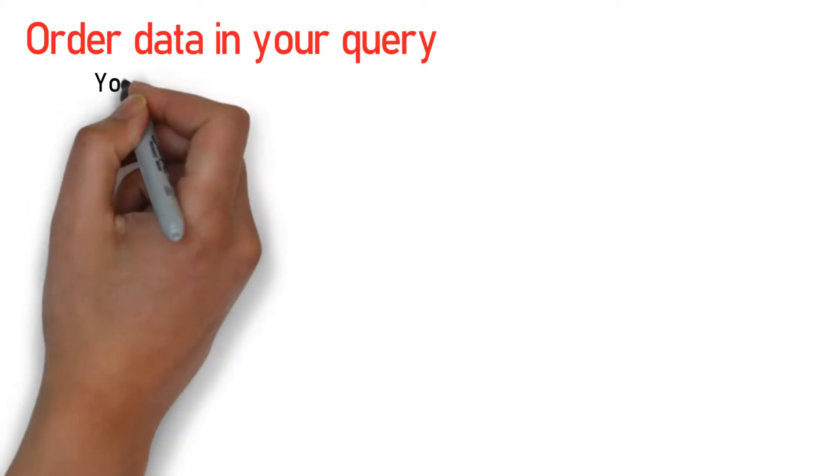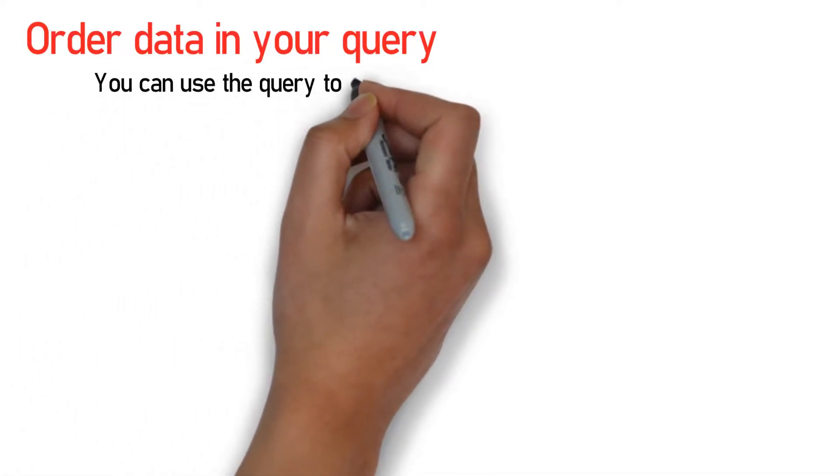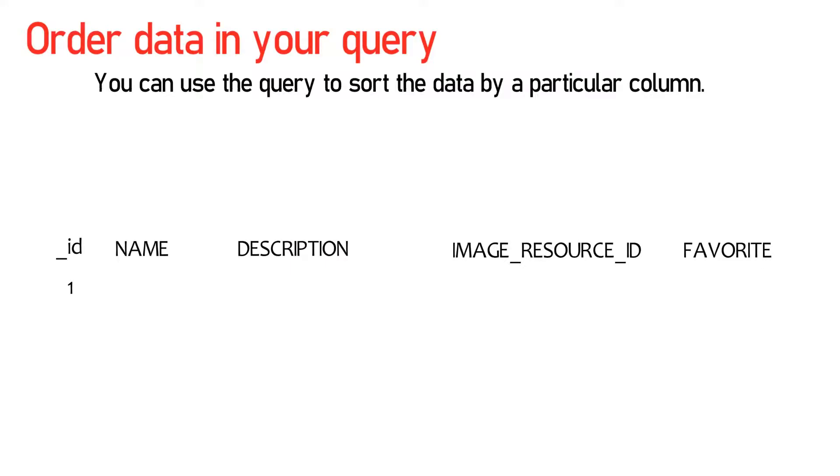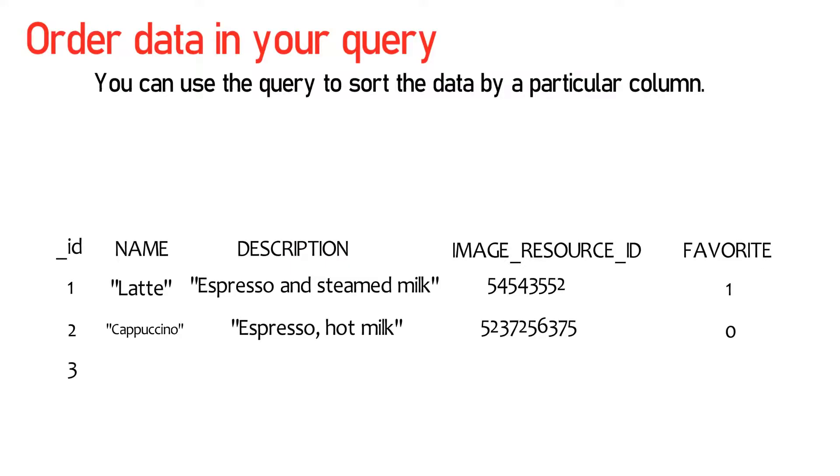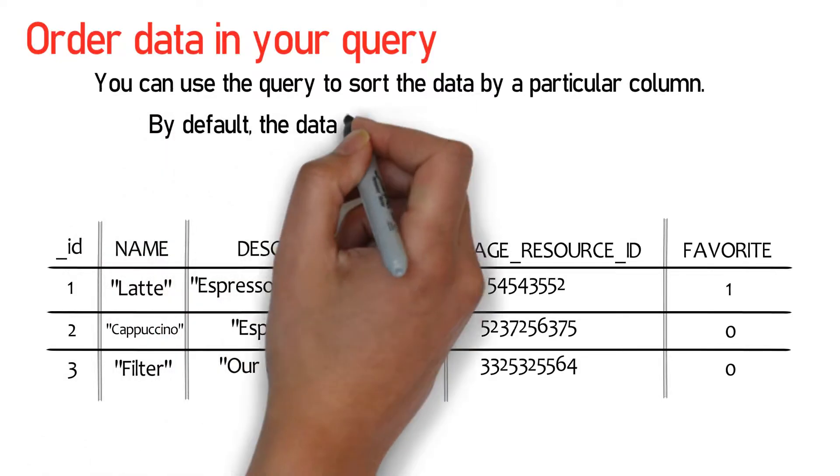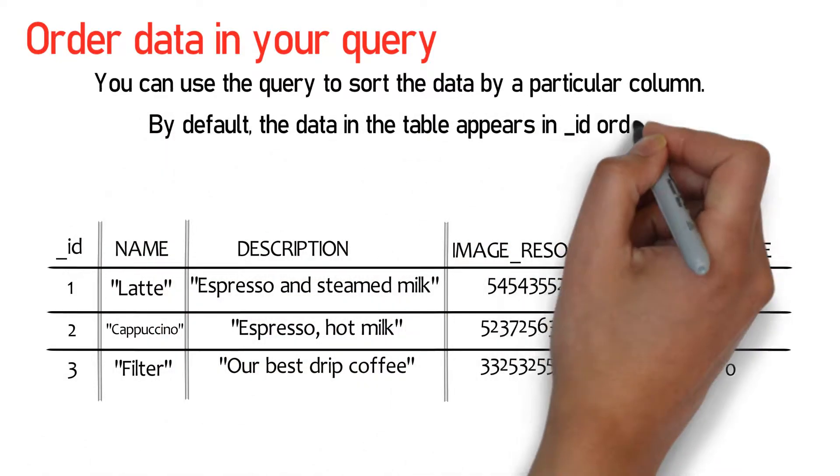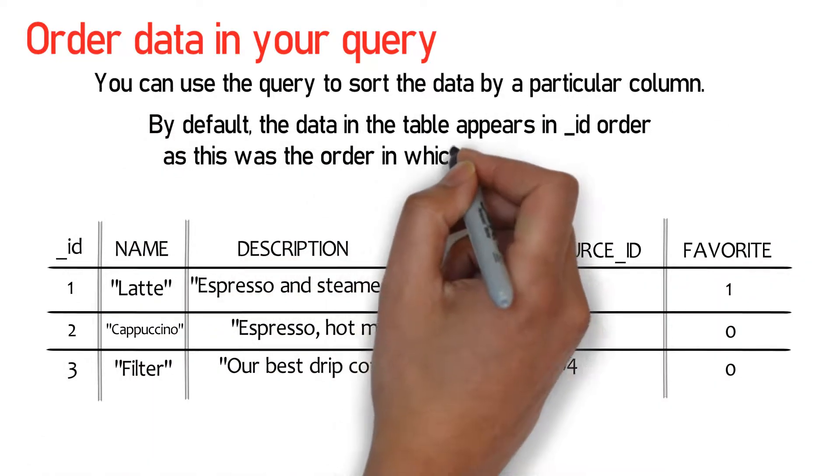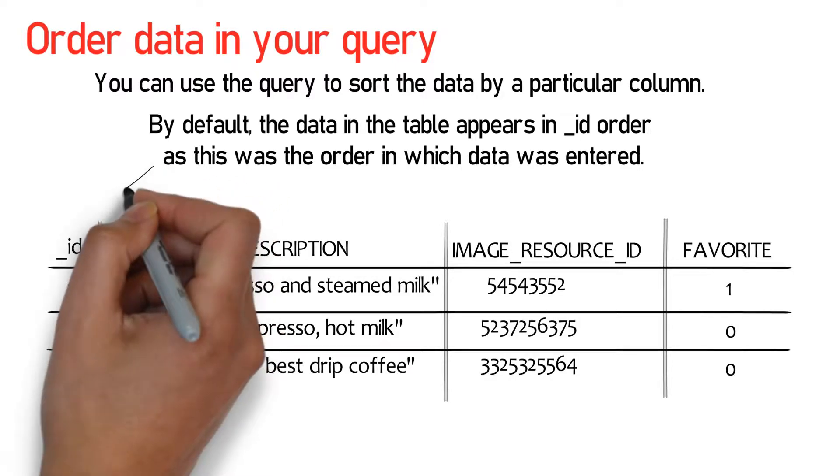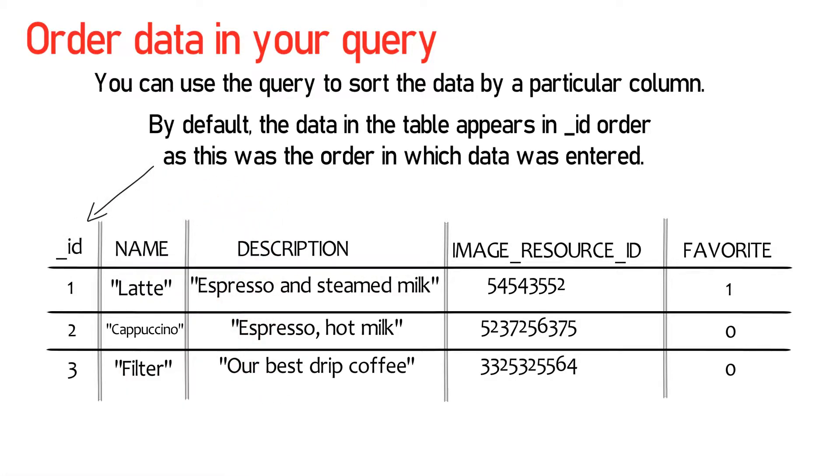If you want to display data in your app in a particular order, you can use the query to sort the data by a particular column. This can be useful if, for example, you want to display drink names in alphabetical order. By default, the data in the table appears in underscore ID order as this was the order in which data was entered.